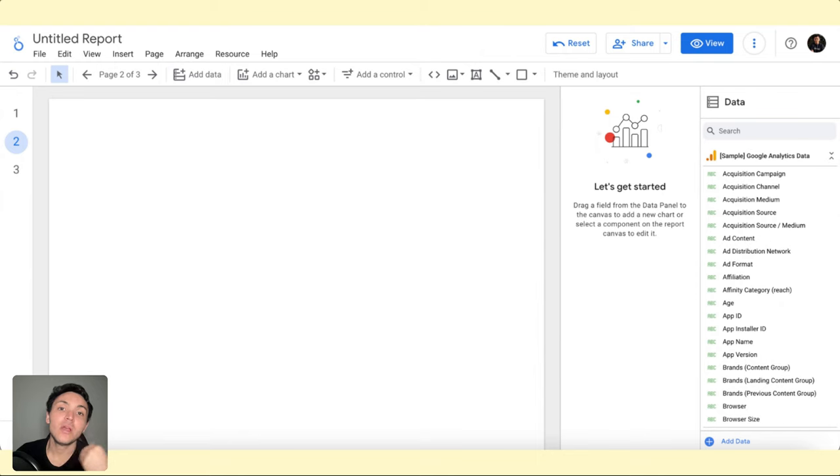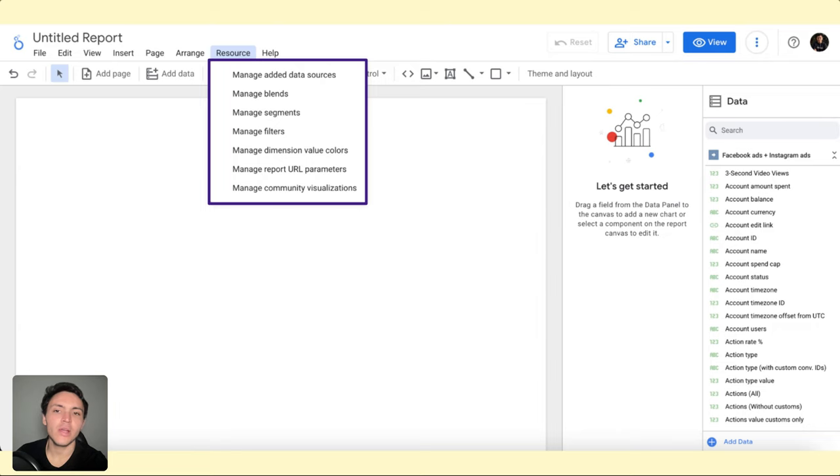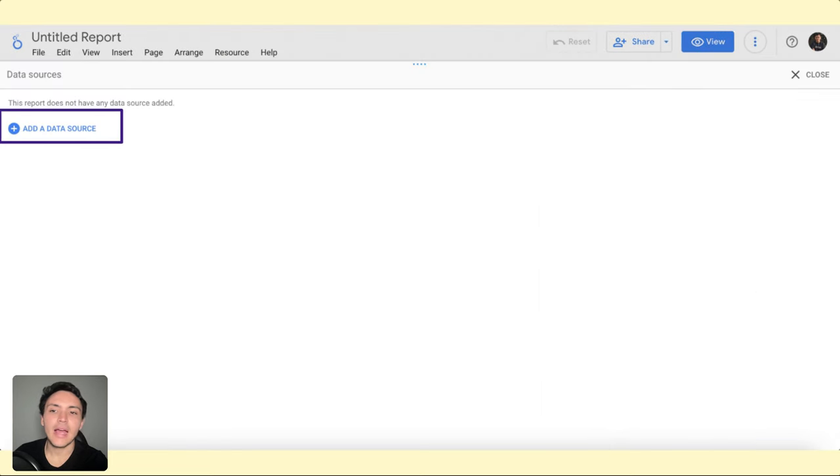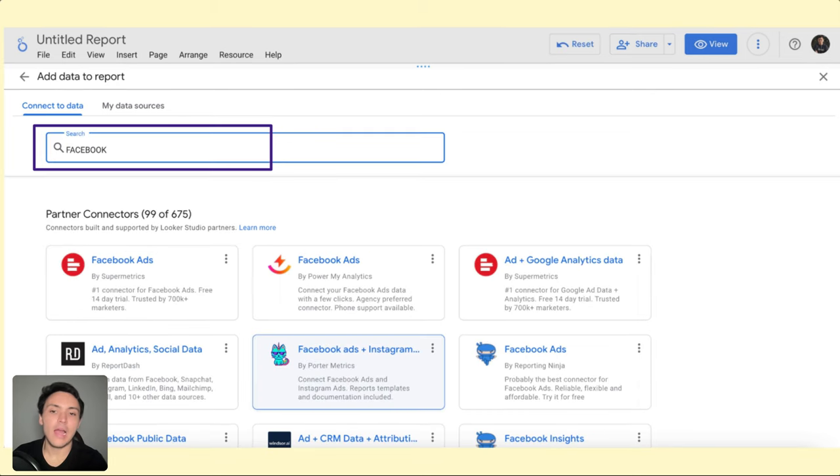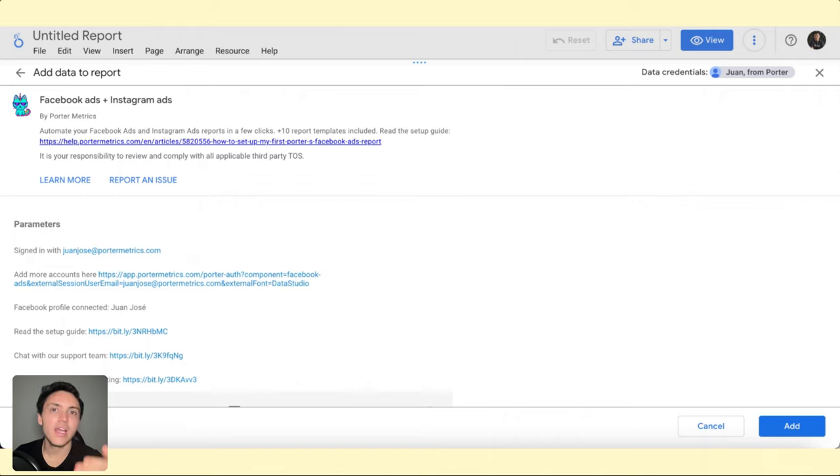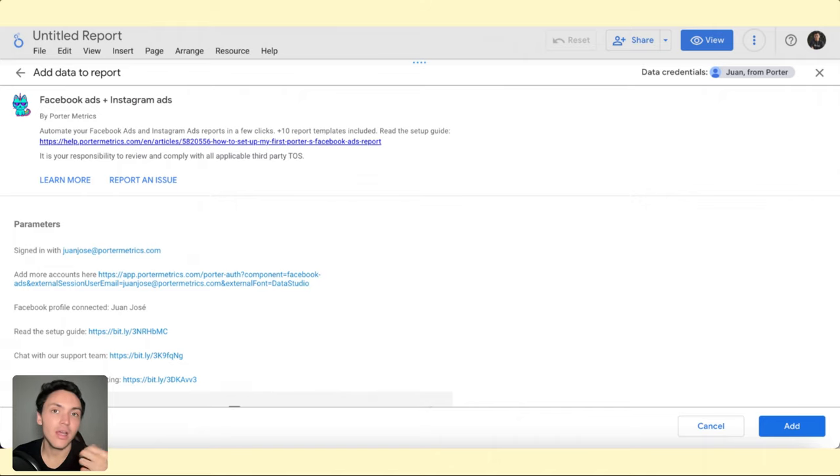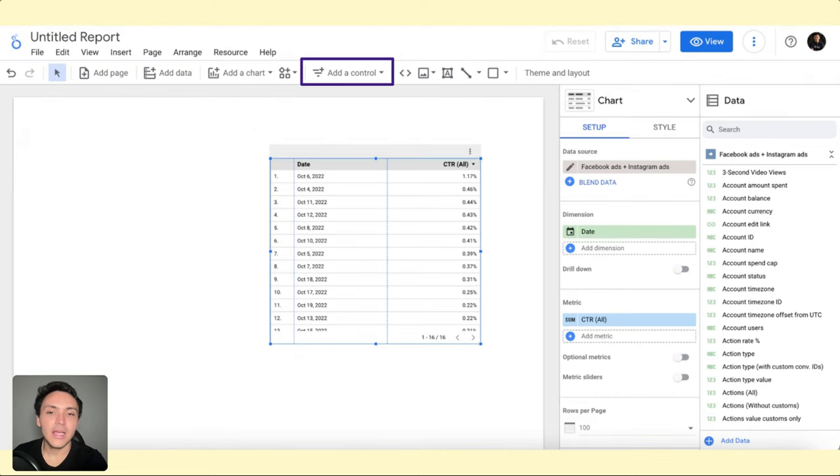It's time to connect data. I will go to Resource, Manage Data Sources - you know this already - and here I will add a new data source. In this new data source, I will type, for instance, Facebook Ads. I will choose the connector and connect my Facebook Ads account. Remember, this is something we saw in our lesson on how to connect your data to Google Looker Studio. I will choose my Facebook Ads account, and now I have a table.